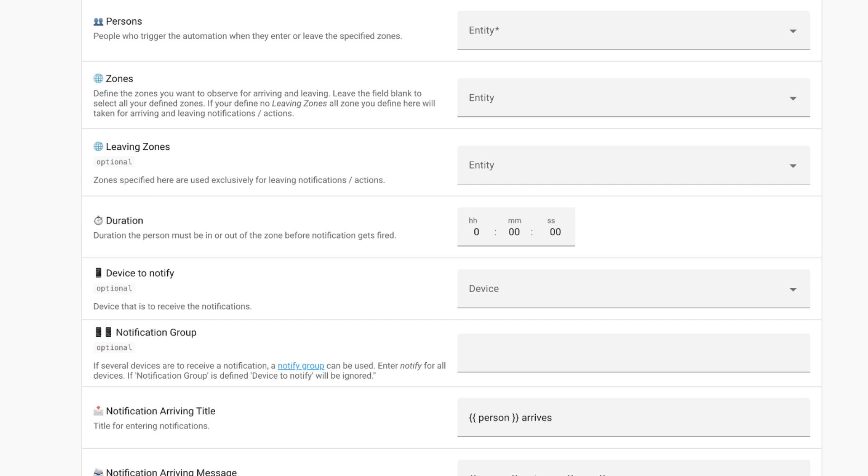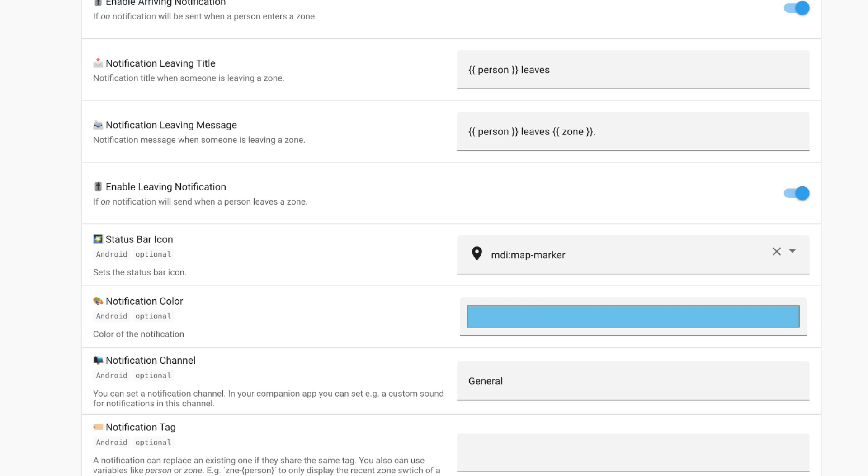You can then set the duration that the person must be out of the zone for a particular period of time. So if somebody just pops out to the shop and comes back, it doesn't trigger the notification. You can then choose the device to notify, notification group if you have one and details around the notification arriving title. It obviously puts a person arrives or you can write anything else you possibly want. The same applies to notification leaving title or notification leaving message. You customize it to your liking. You can then enable leaving notification if on it will send when a person leaves the zone.